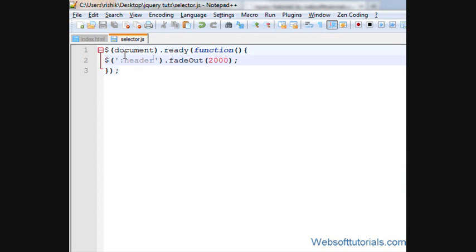It will make our work so easy. This was about jQuery header selector. If you have any query or question in your mind, then you can write a comment below.